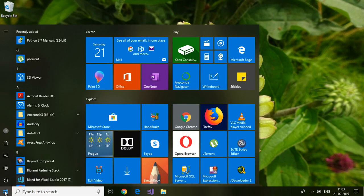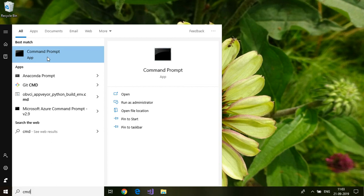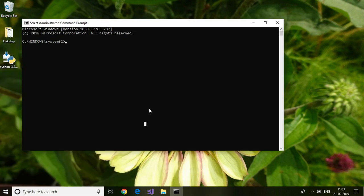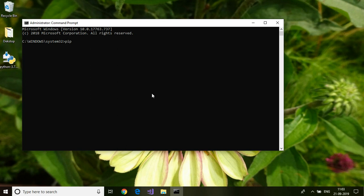Open up a command prompt as administrator. Type in pip install robot framework.